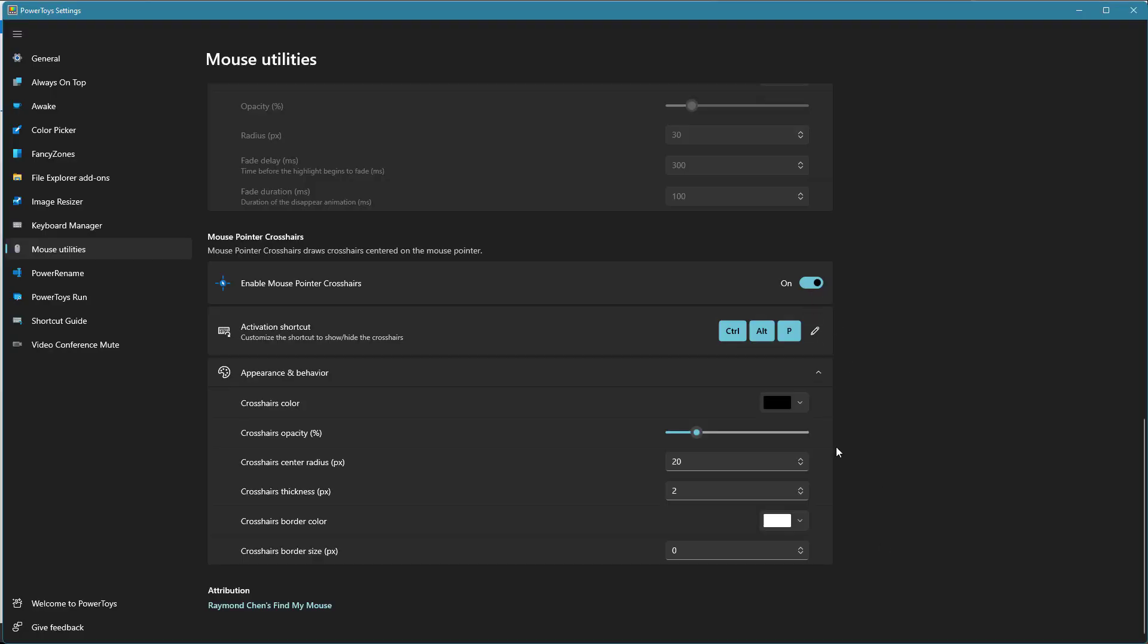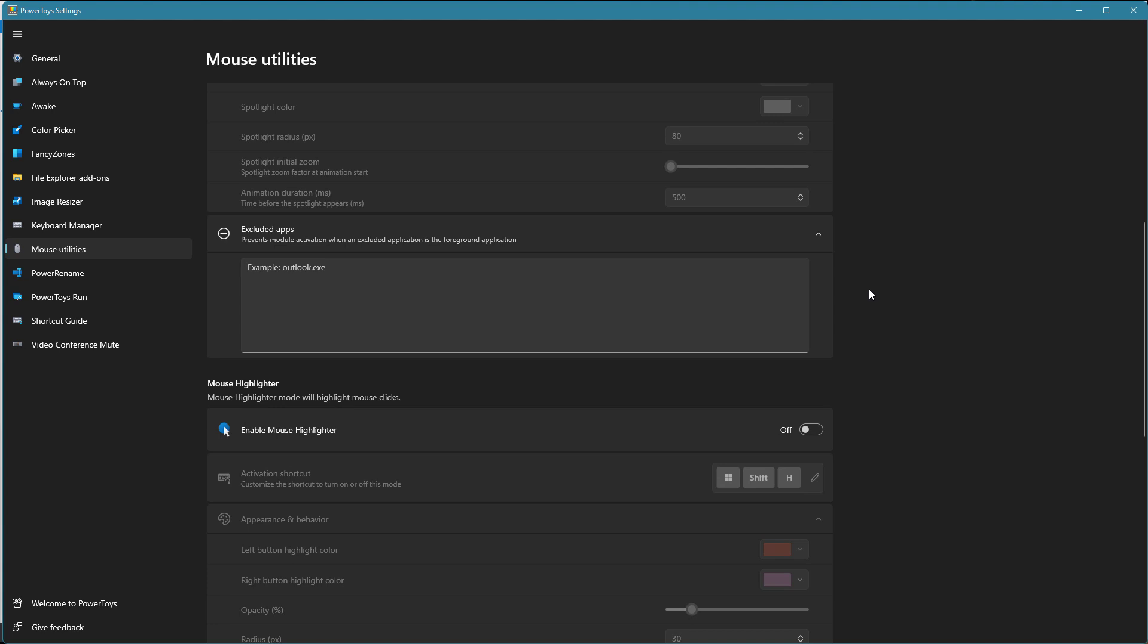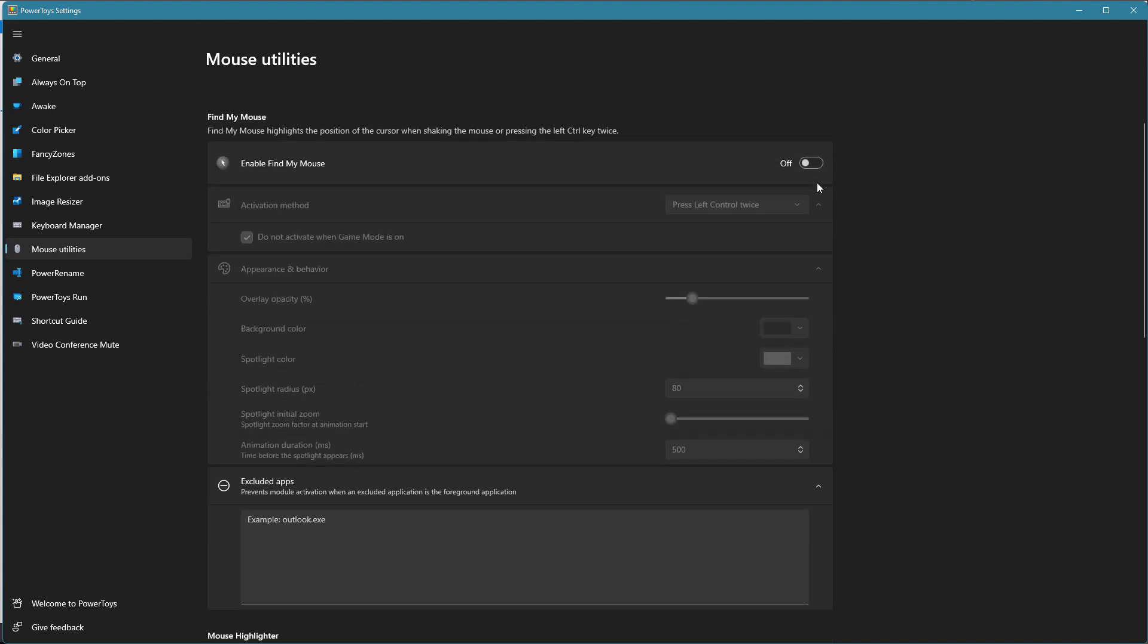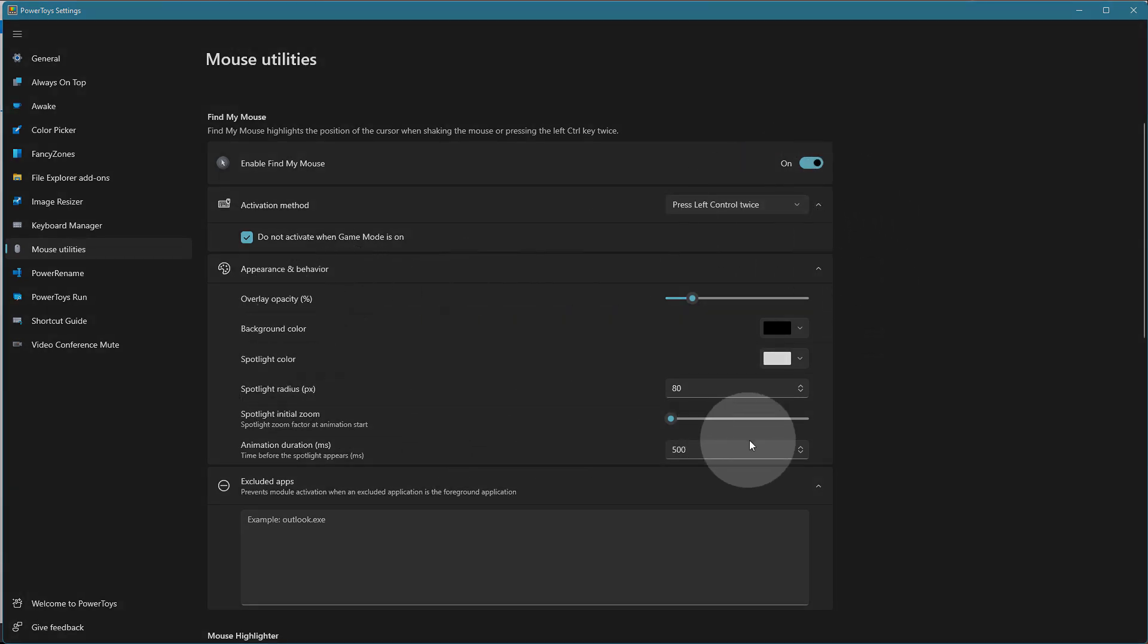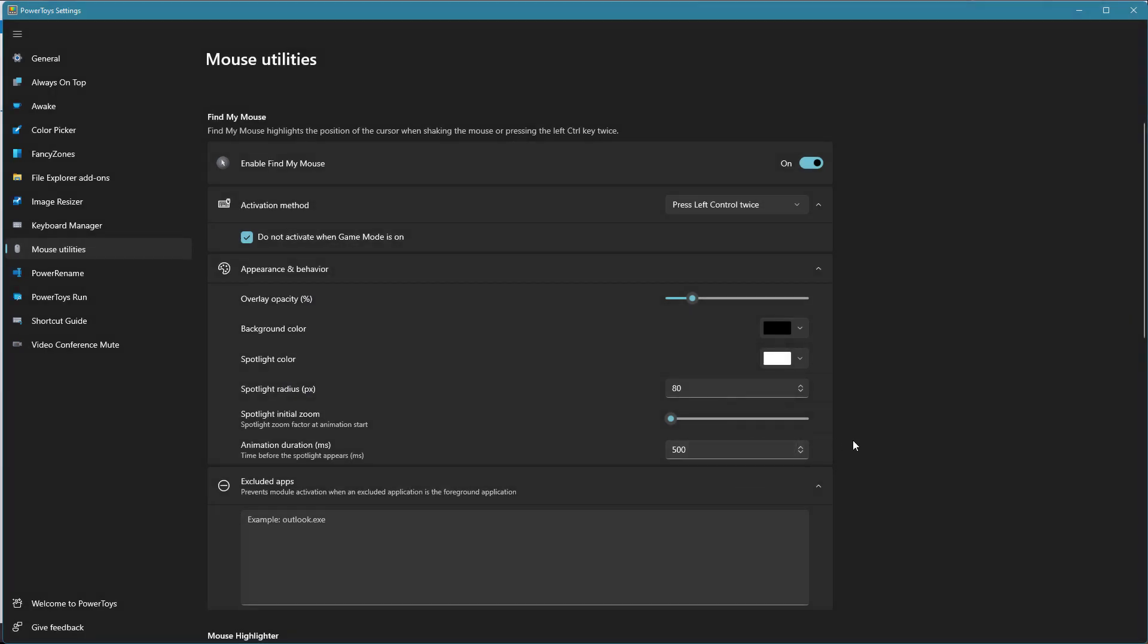So three different ways that you can highlight your mouse. Perfect for doing tutorials like this. Perfect for doing webinars or even presentations when you're trying to show things. I don't probably use any of these except for the Find My Mouse. I just really like the way that works and how it looks. And then it's got a nice subtle effect. And then when I'm done, it fades away. Hopefully that helps you. It's something that you can use.